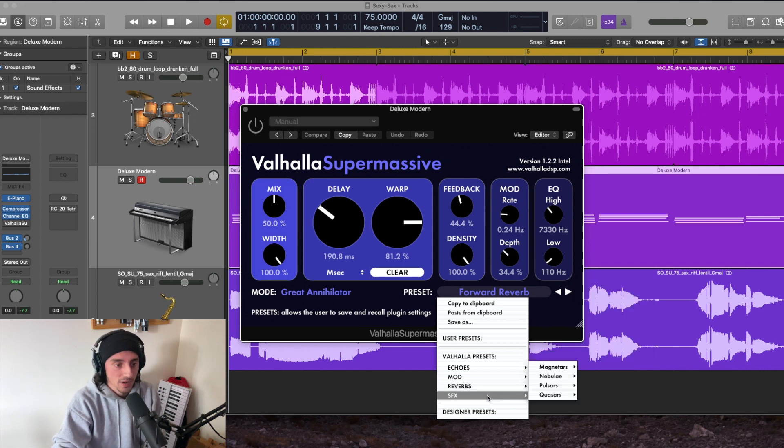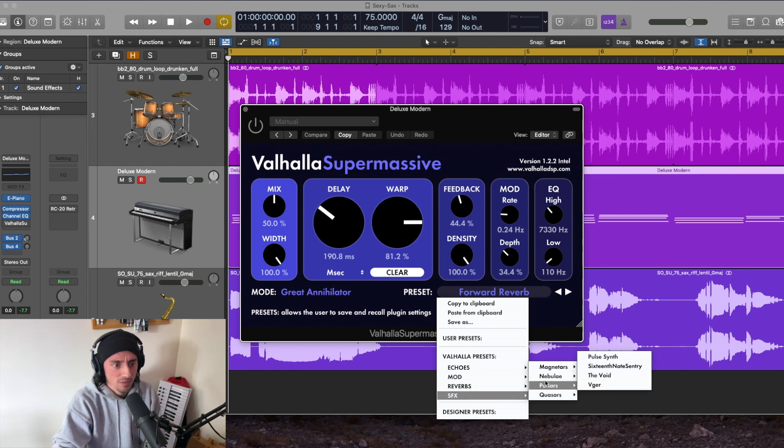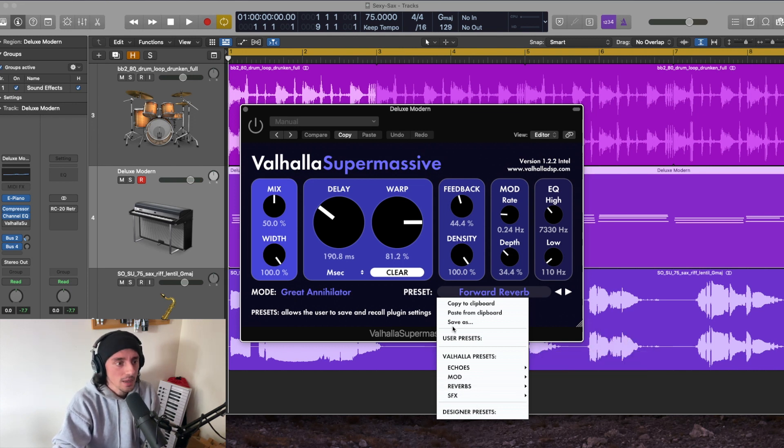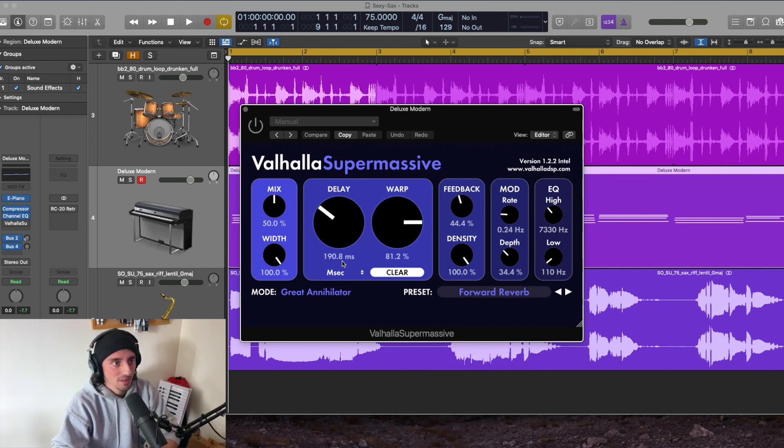Then you've got some special effects over here. And these are very like trippy, weird sounding sort of presets. Okay, so that's the face of the plugin.